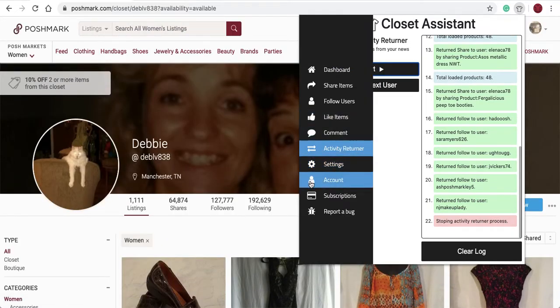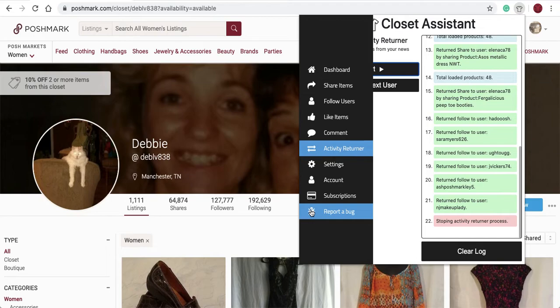In the next video, we'll talk about the account, the subscription, and the report a bug option. Thanks for watching, and if you have any other questions along the way, you can always email us at info@closetassistantpm.com or on our Instagram page, Closet Assistant. Thanks for watching.